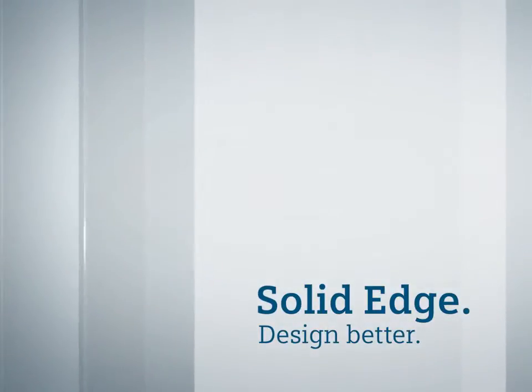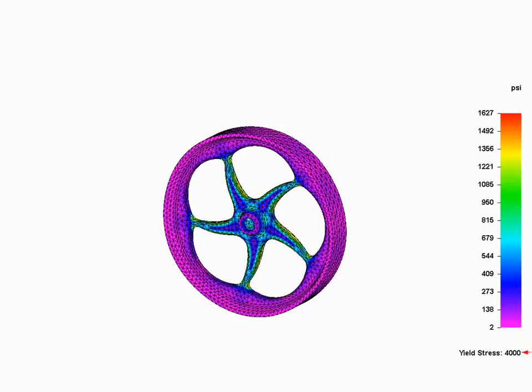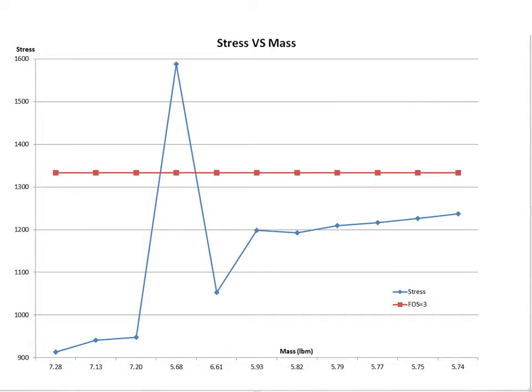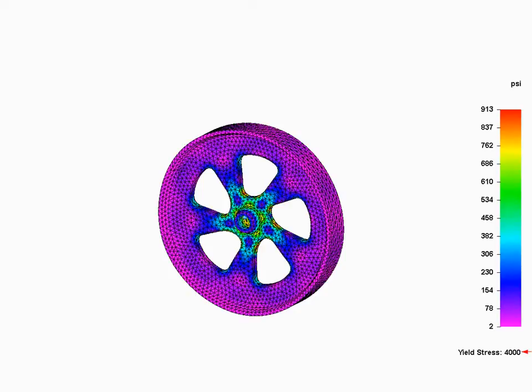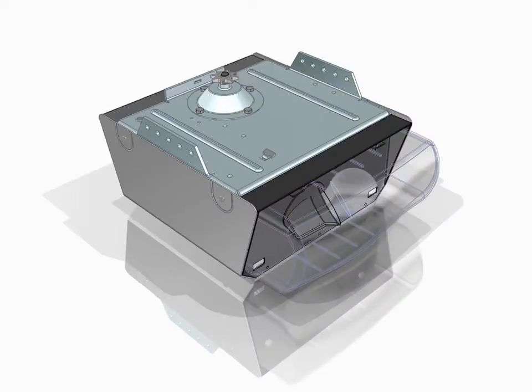Solid Edge ST6 introduces design optimization, providing designers with the ability to set up what-if operational scenarios to automatically predict how a part will react to specified loading conditions. This innovative functionality helps to develop safe and reliable products at minimal costs.